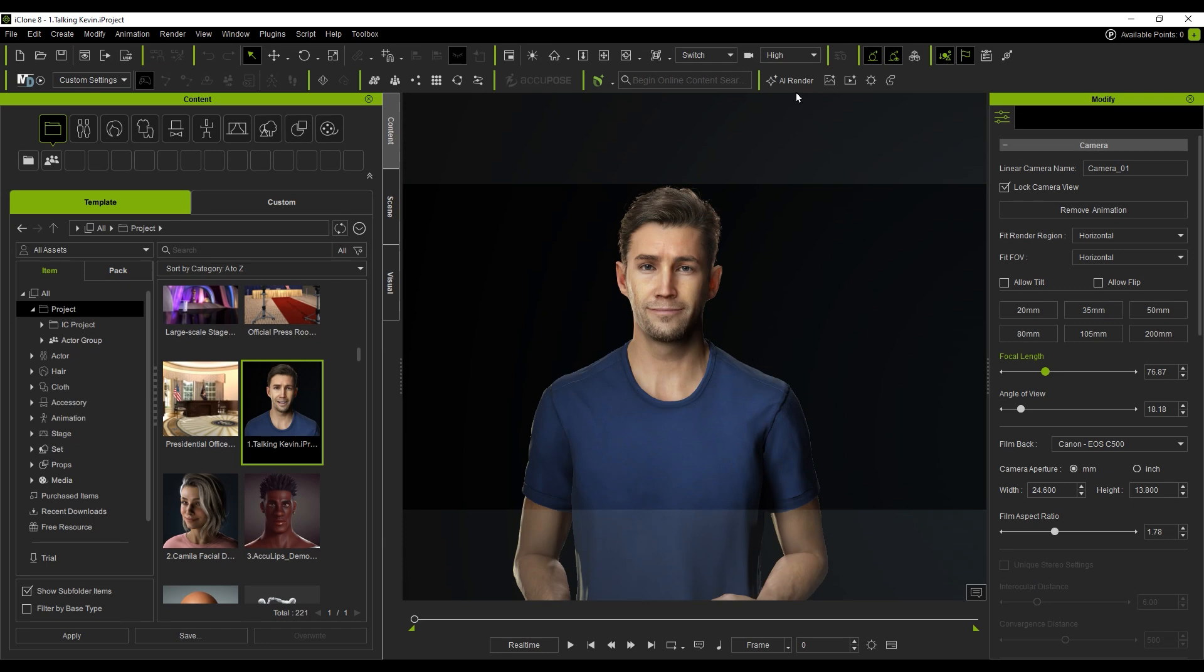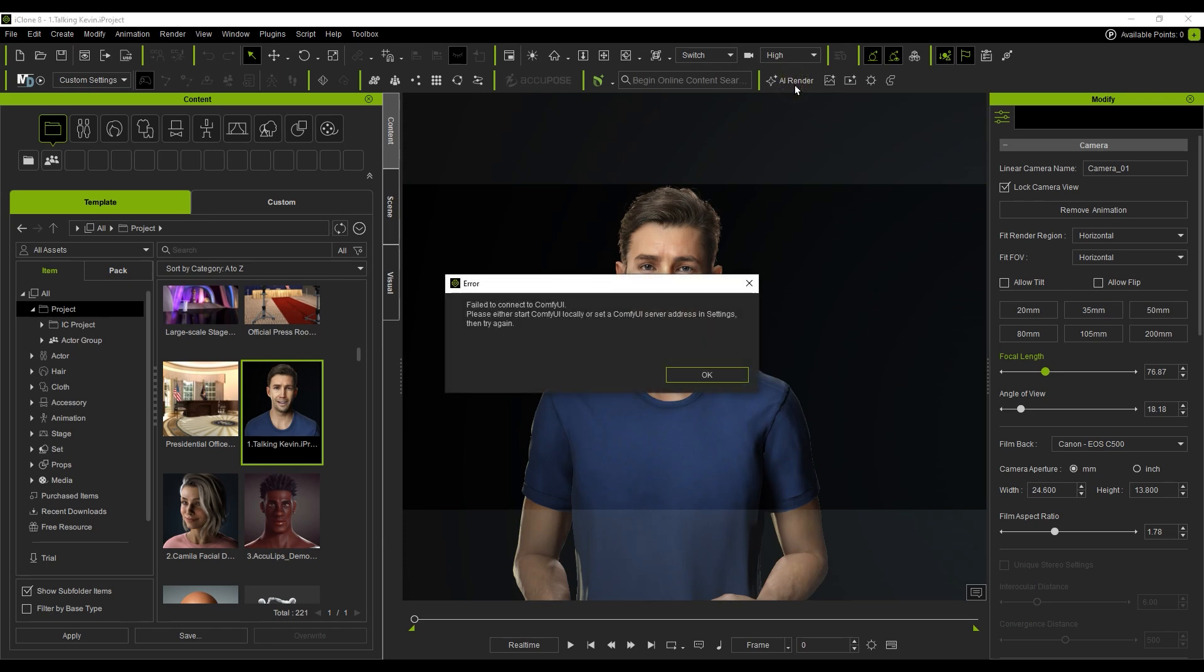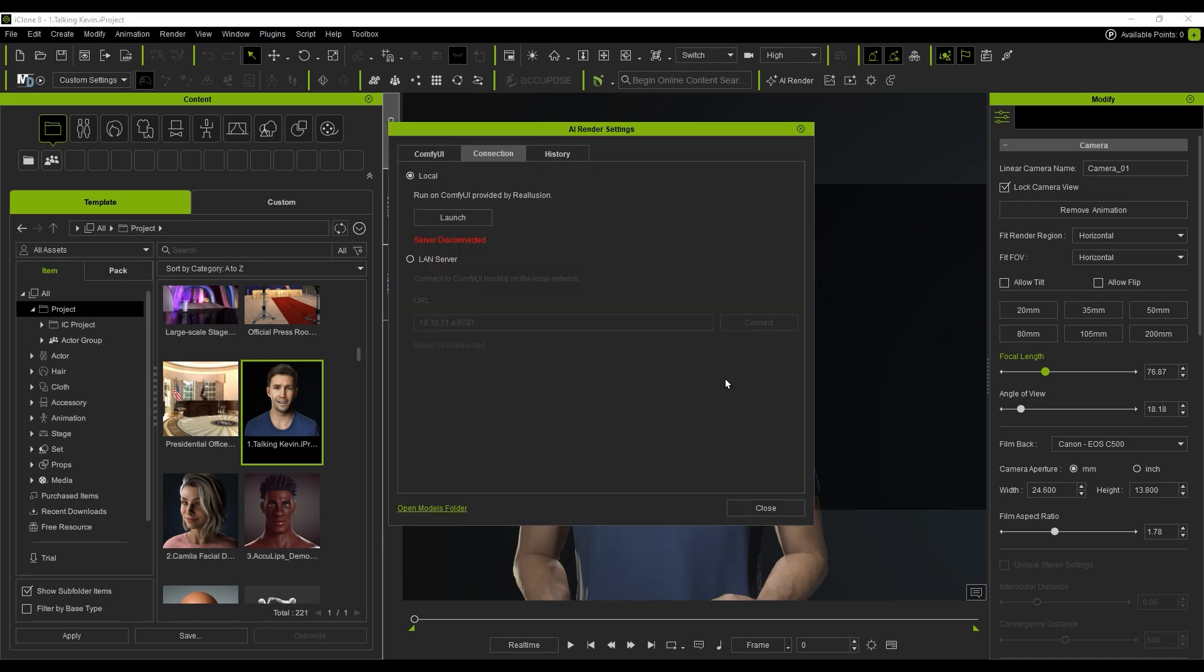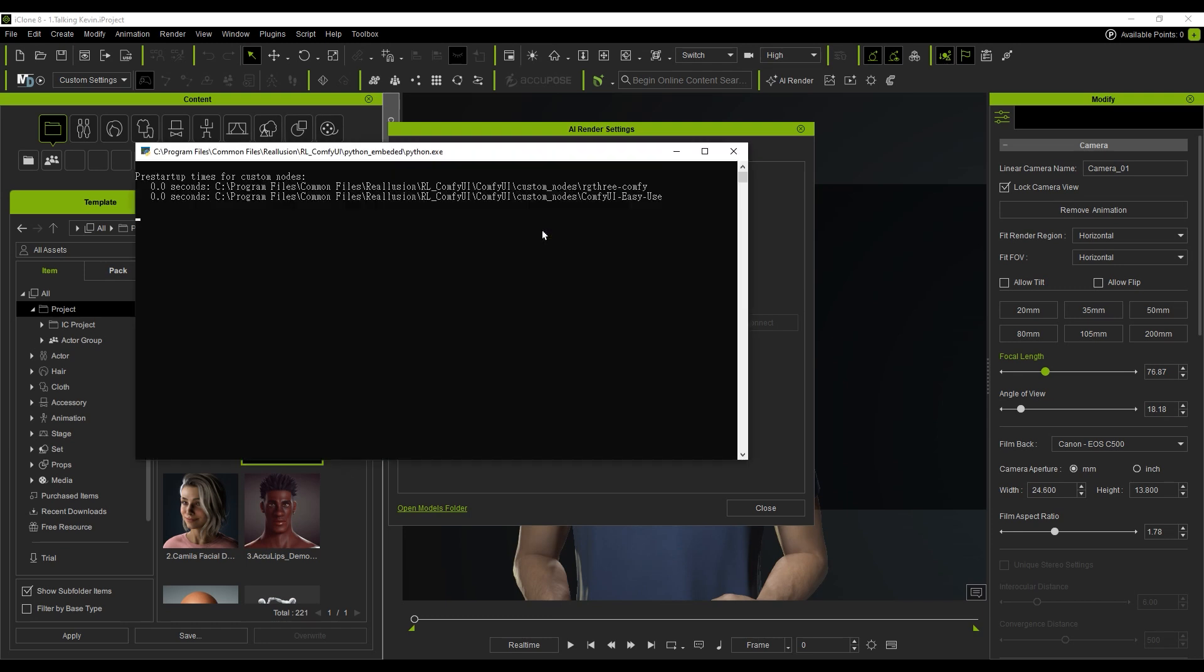Click on the AI Render button. Since we haven't connected ComfyUI yet, the system will ask you to go to the Settings page. Now go to the Connection tab and hit Launch. This will open a Command Prompt window and start the ComfyUI server in the background.